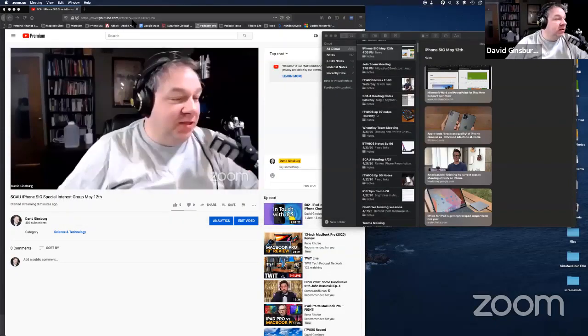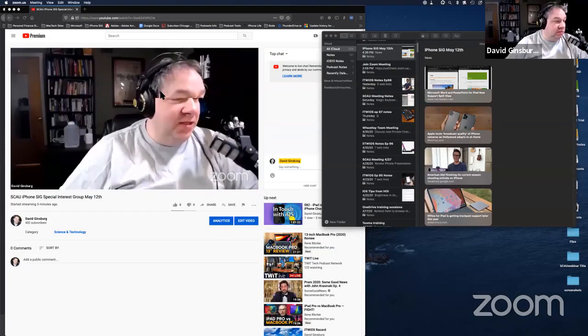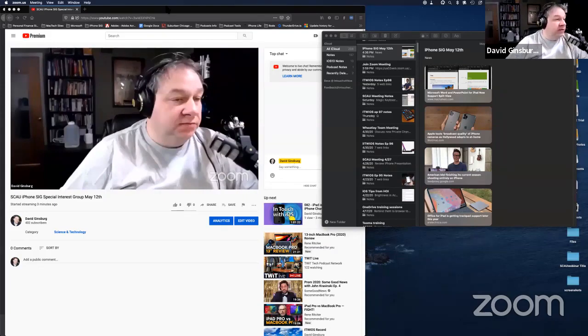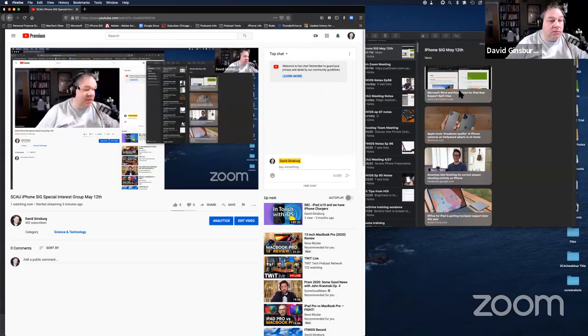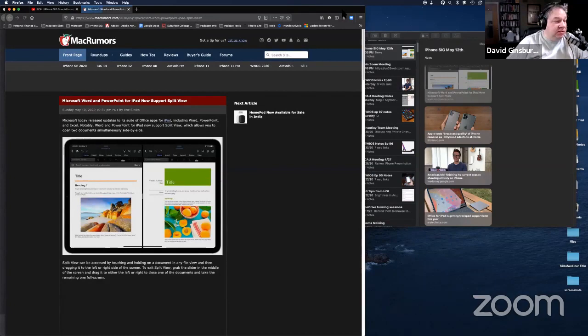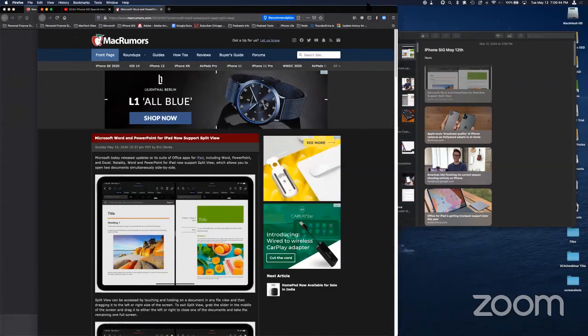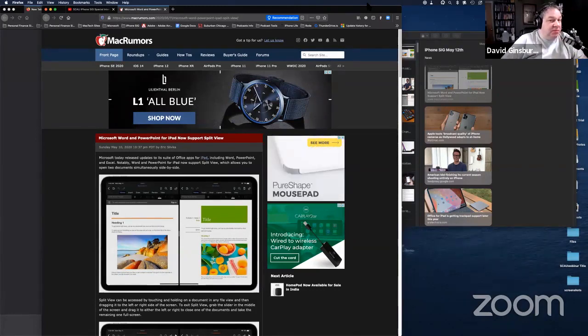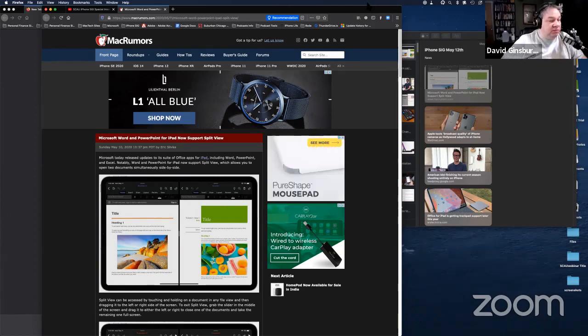Everybody is currently muted. Let me go ahead and share my screen and we'll get started. Good evening everybody — this is the iPhone SIG for this week. I am allowing everybody to unmute their mics, taking this as an experiment to see if it can be managed. If you're done speaking, please mute your mic so we don't have any noise distracting the presentation.